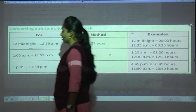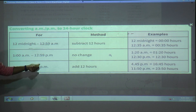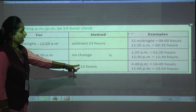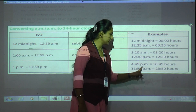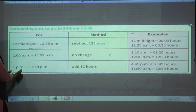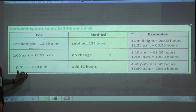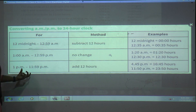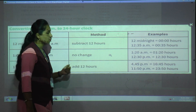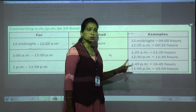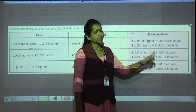Rule 3: For 1 PM to 11:59 PM, add 12 hours to the hour. Keep the minutes as they are. For example, 4:45 PM — add 12 to 4 — gives 16, so it becomes 16:45 hours.